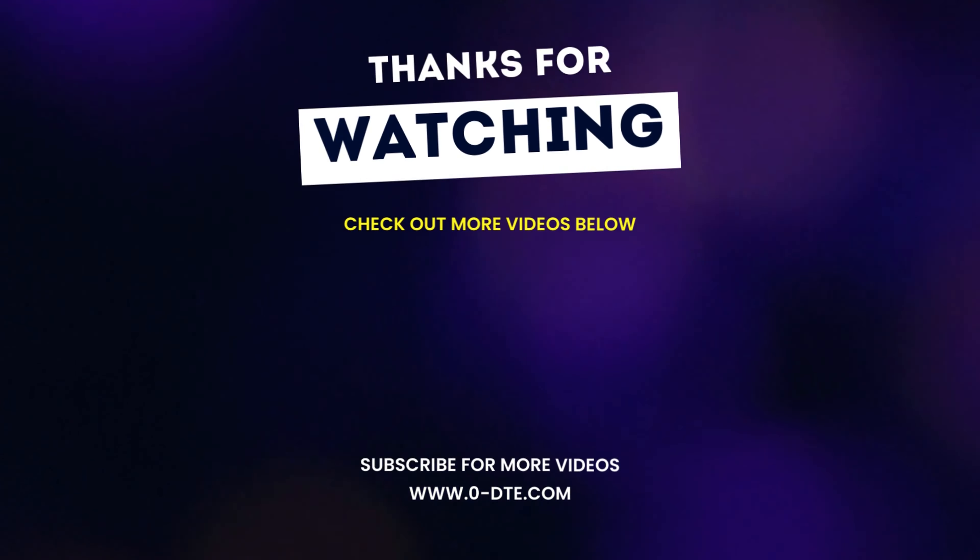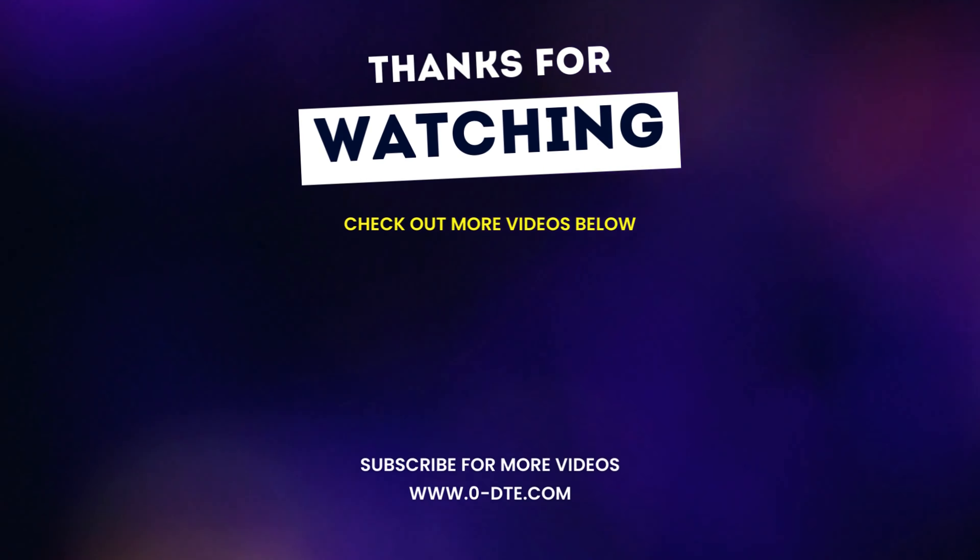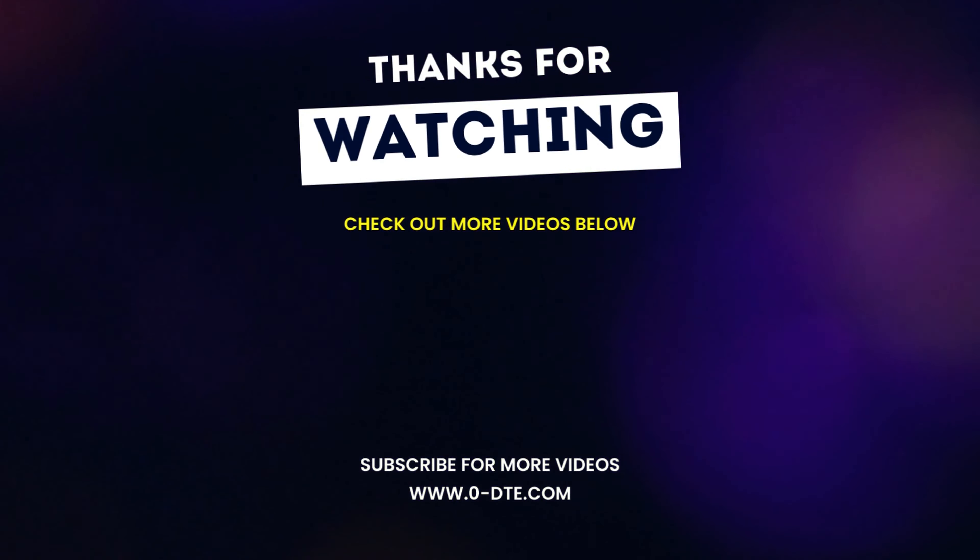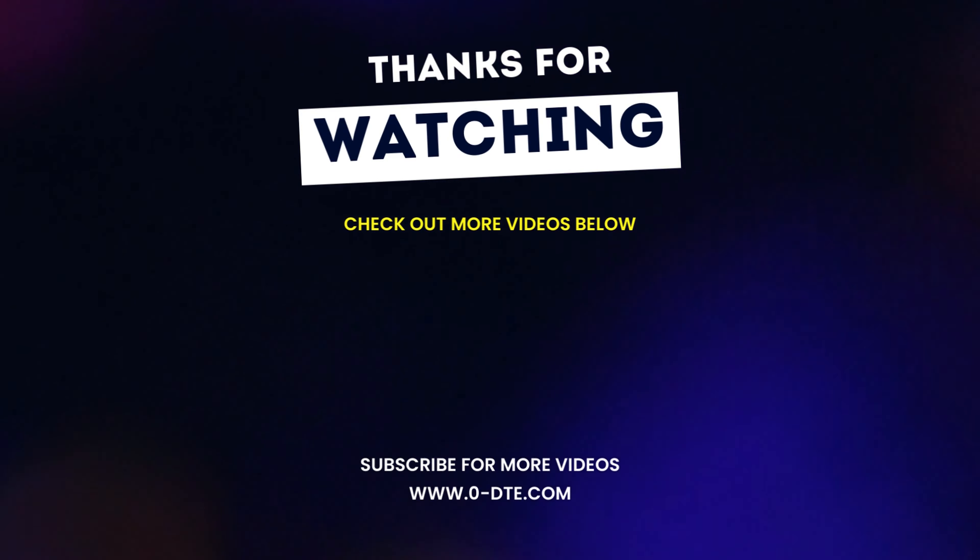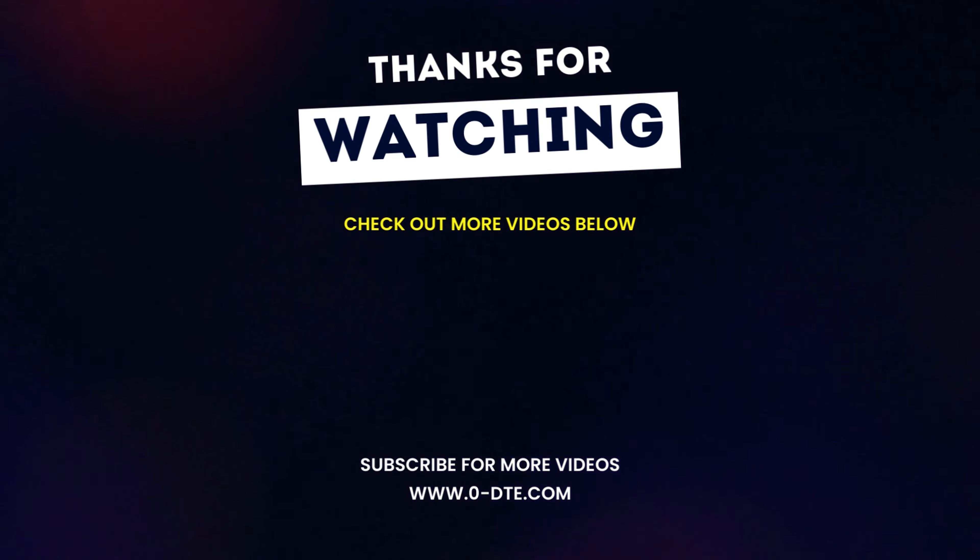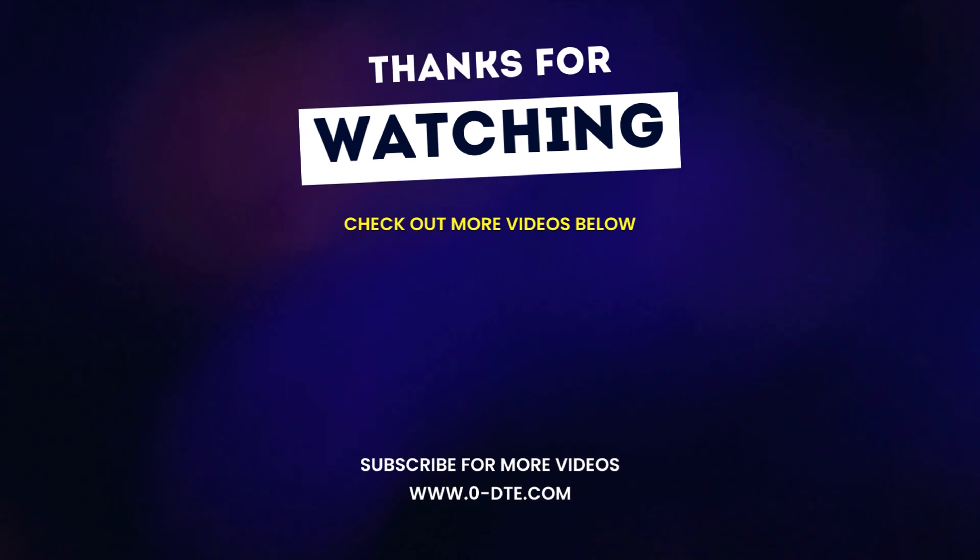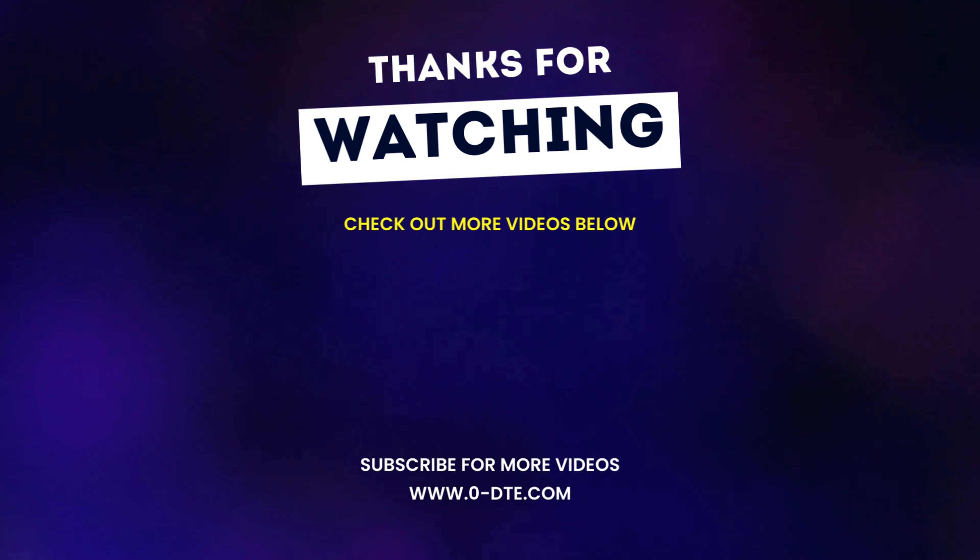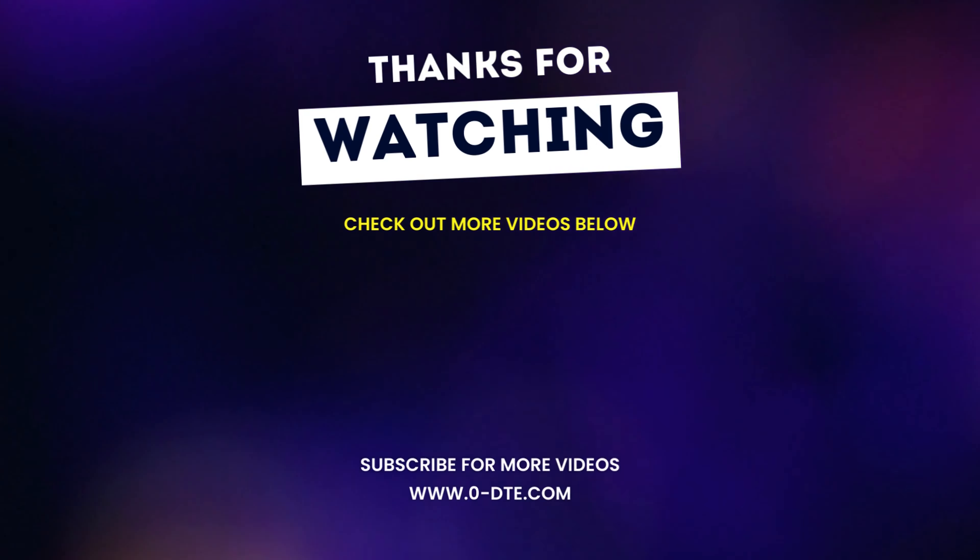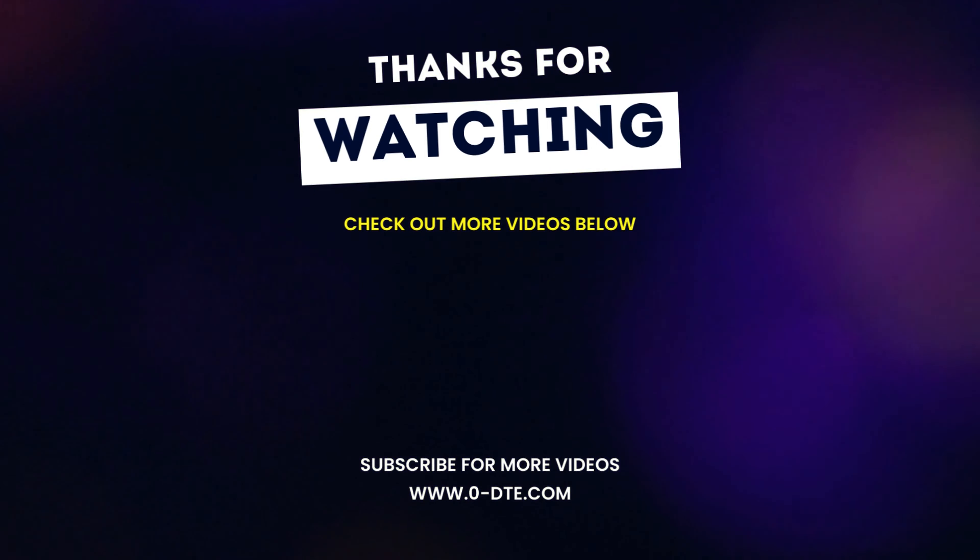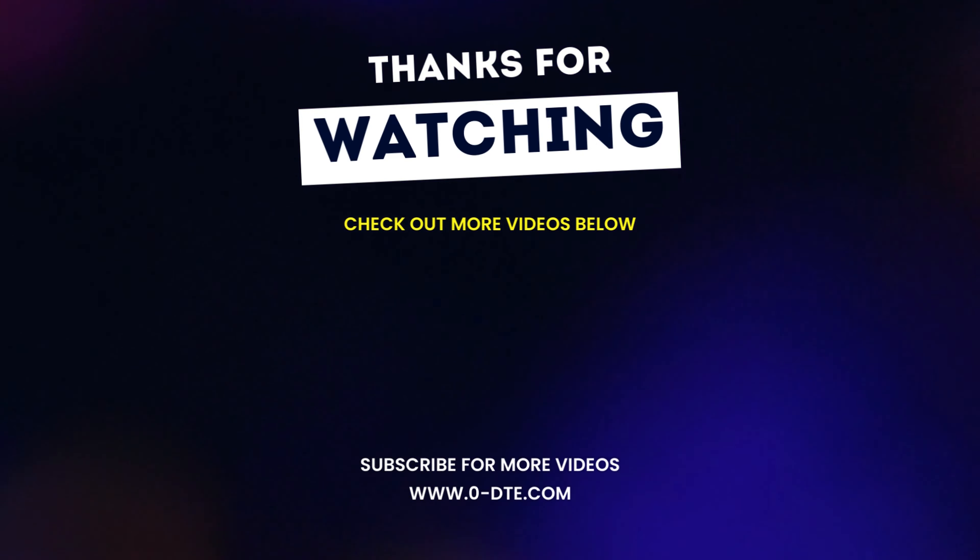Thanks for watching guys. I hope you enjoyed the video and if you did, make sure you hit that subscribe button and hit the like button below. If there's any questions that you might have for Coach Ernie, make sure you leave them in the comment section. Thanks guys.